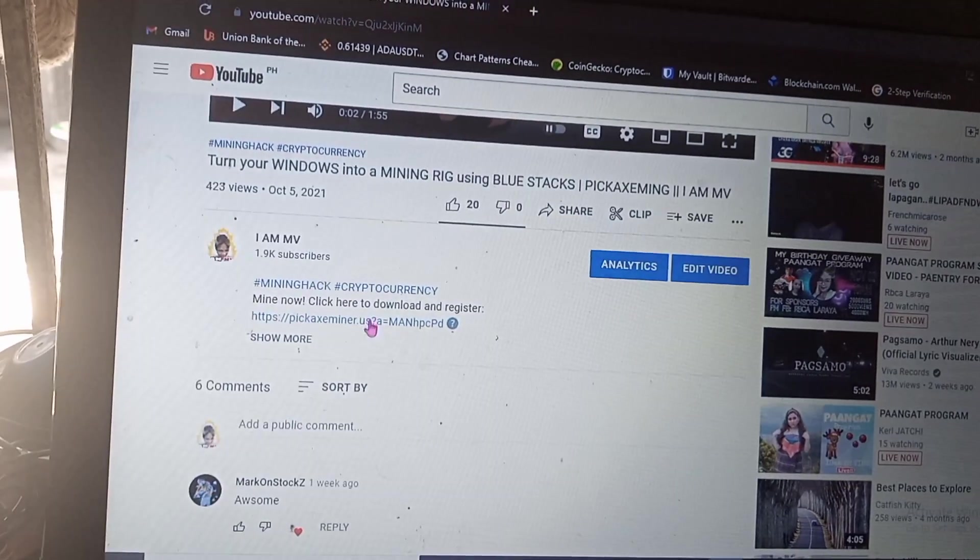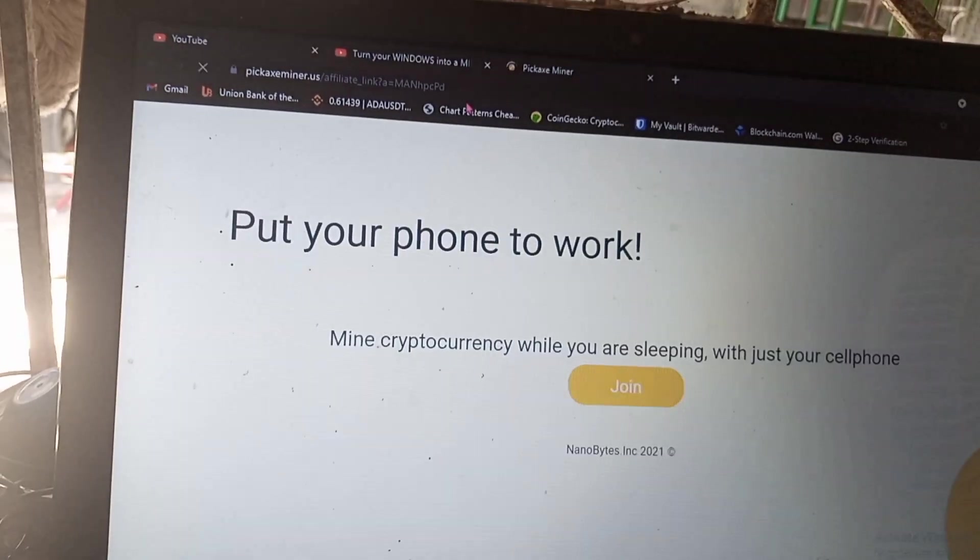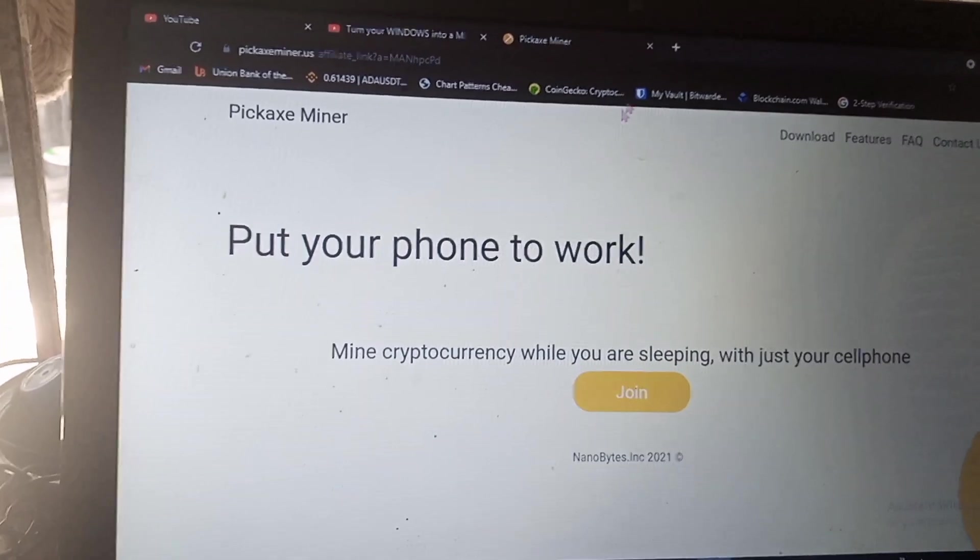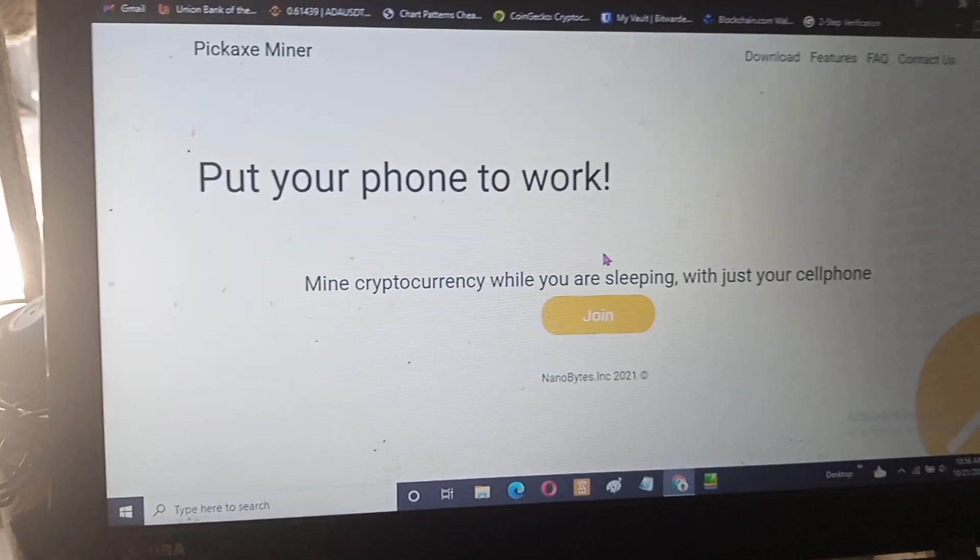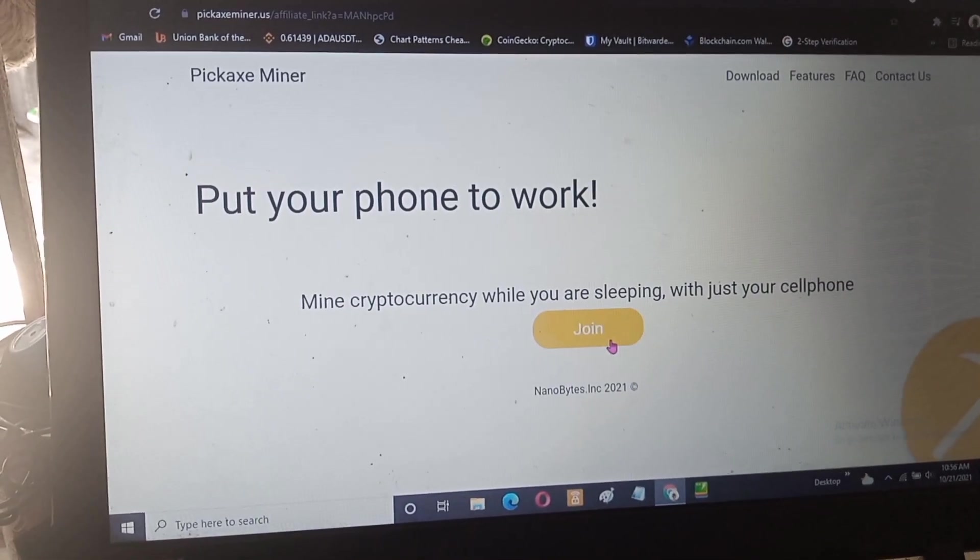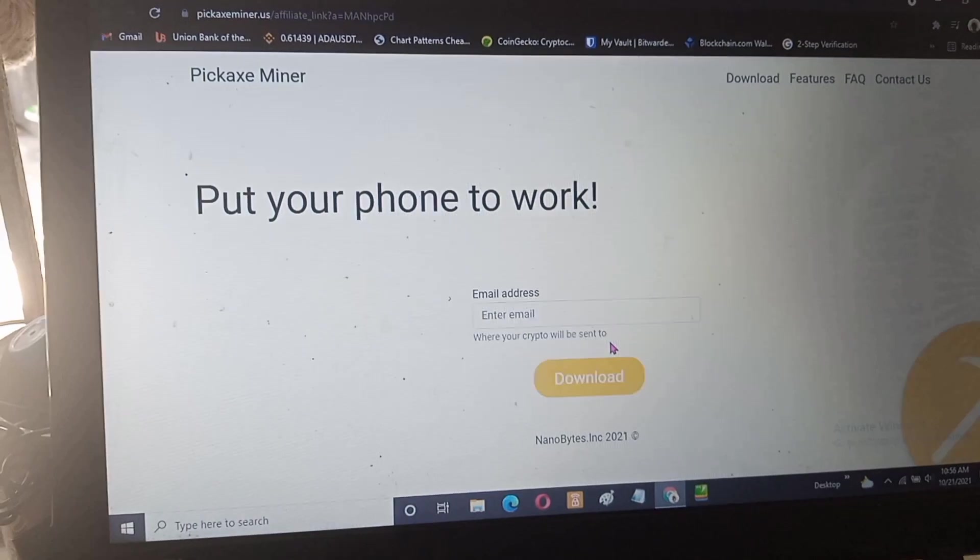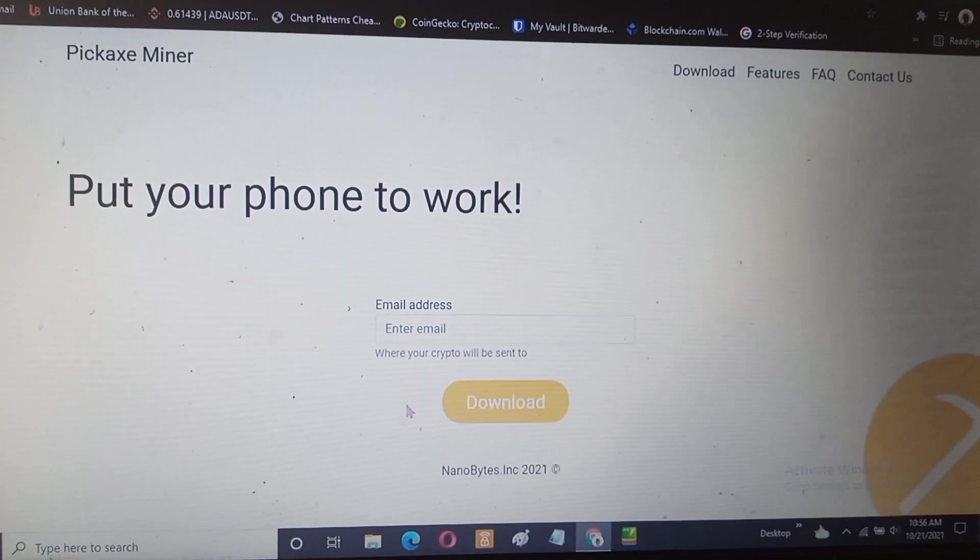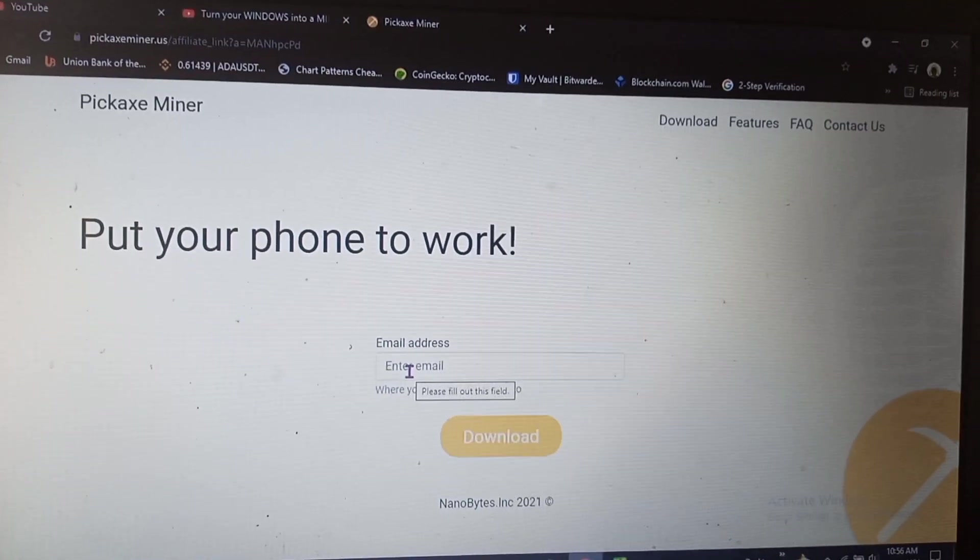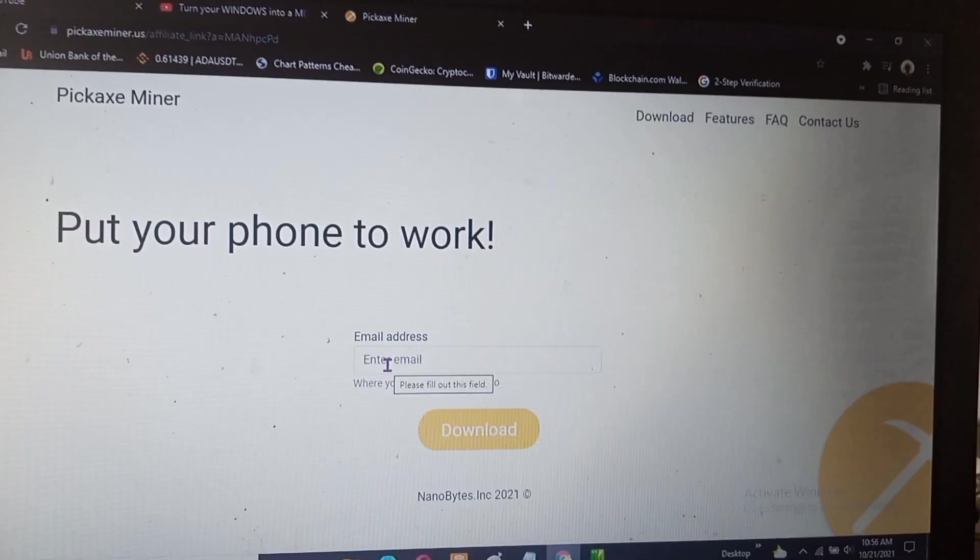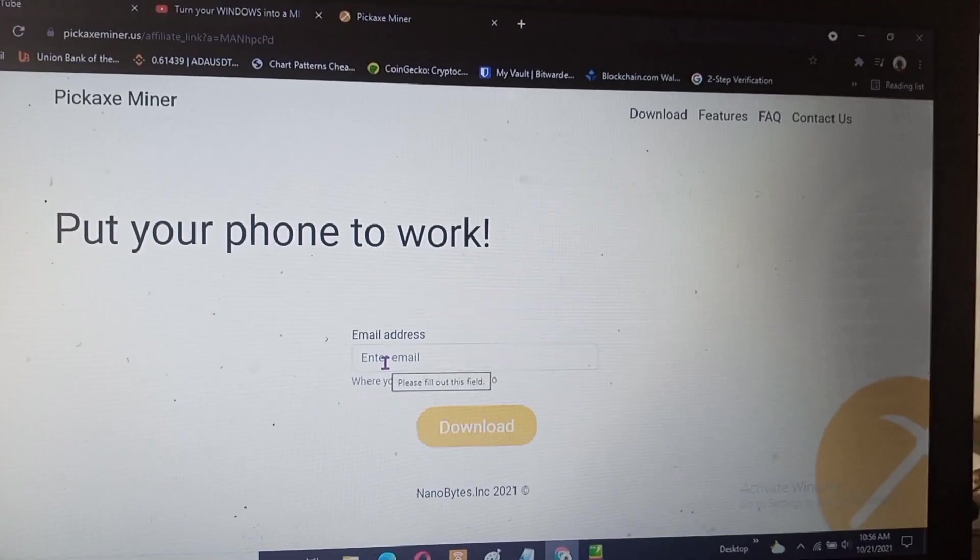It will locate you to the website. Click join. After you click join you have to sign up with an email. You will use this email when you need to withdraw your rewards and to secure your account.